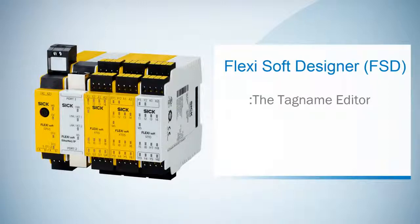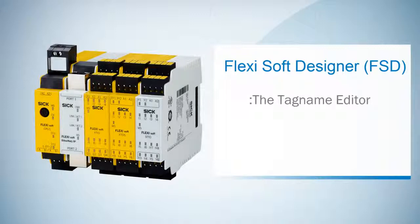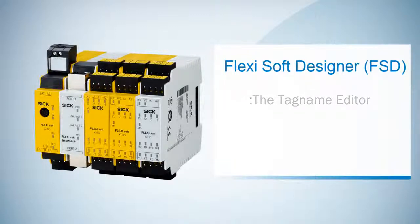With the TagName Editor we are able to give our modules and elements individual names, so it's easier to find them later on when our configuration gets more complex.